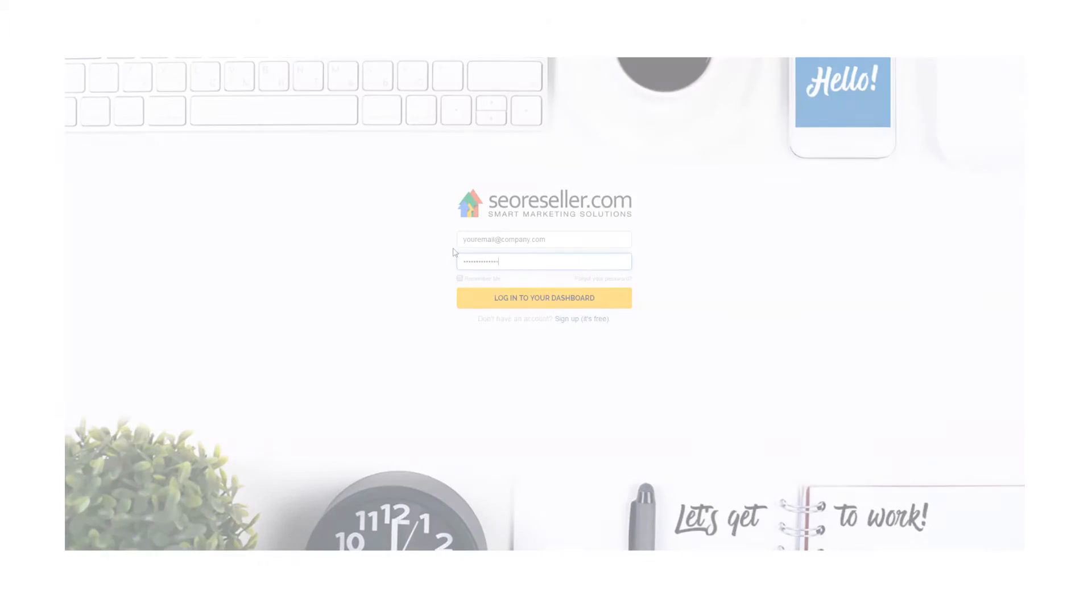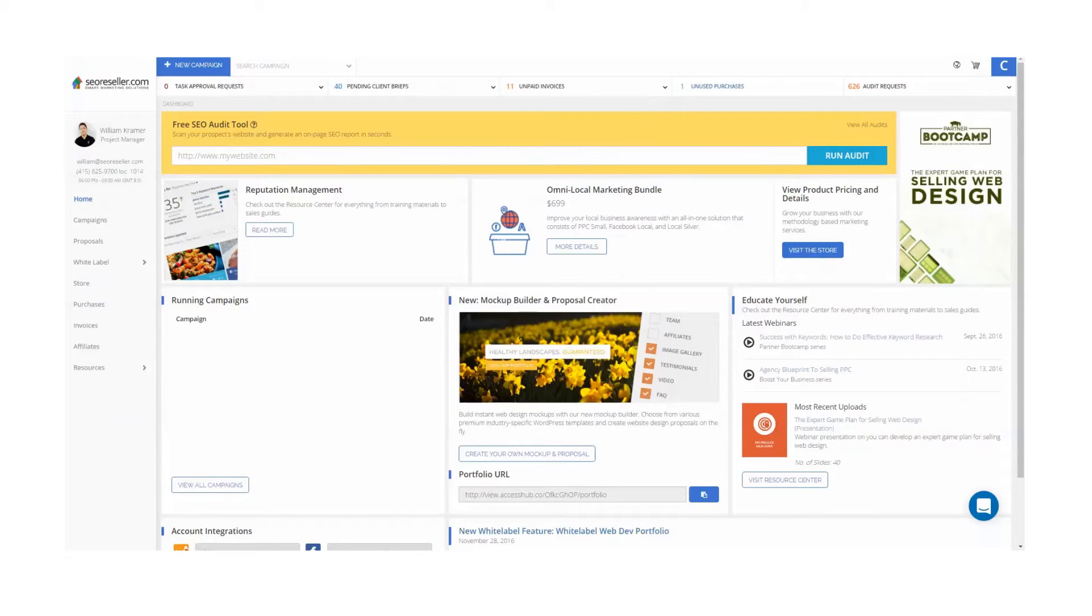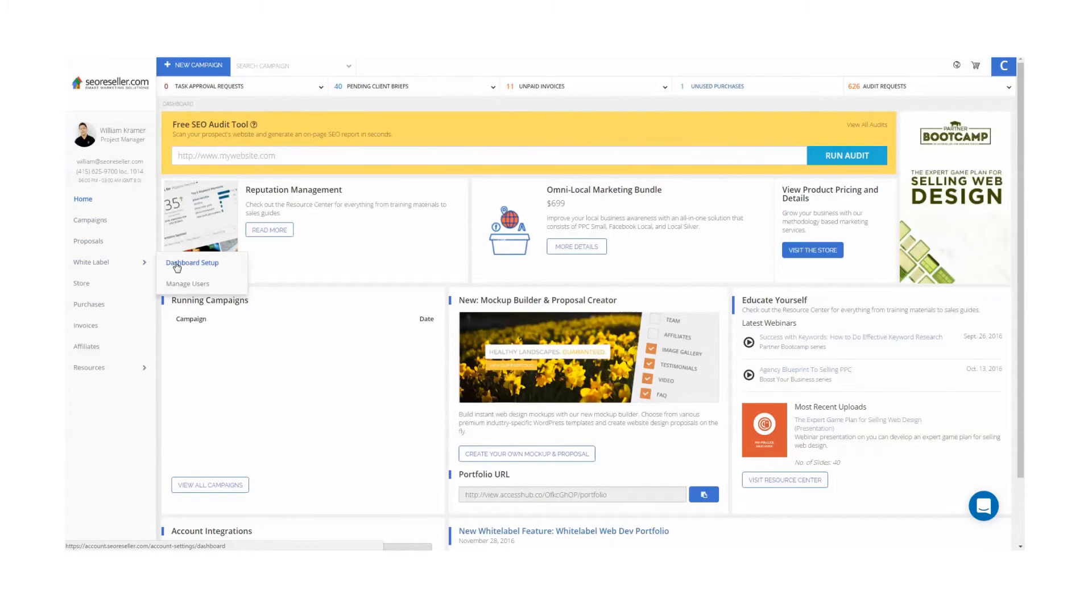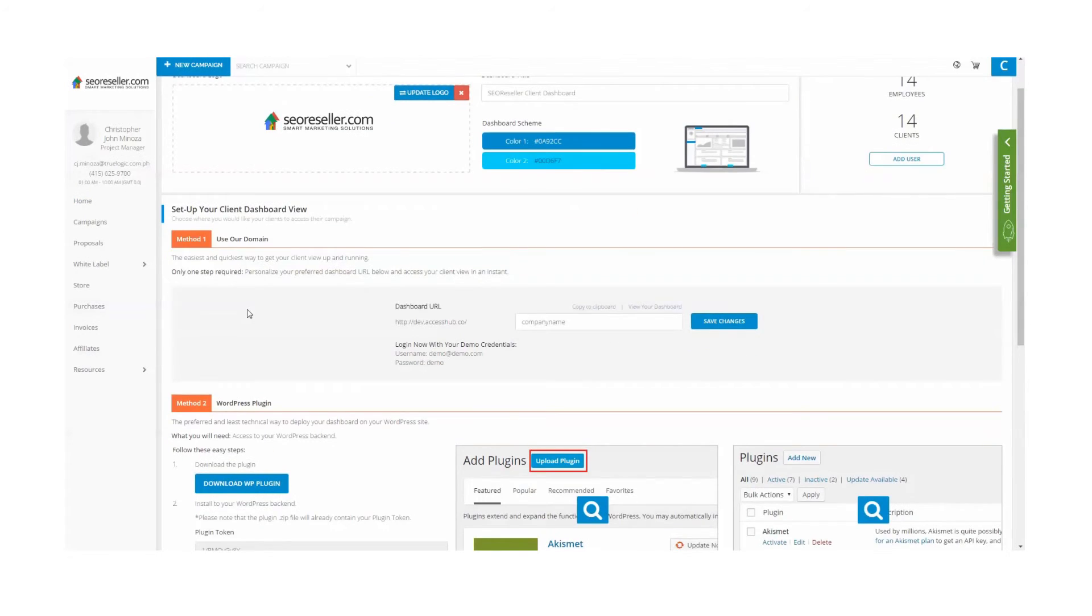So now you can go to your Dashboard, and in your Dashboard, you can find the White Label section, then your Dashboard Setup, and then update the appropriate Dashboard URL information.